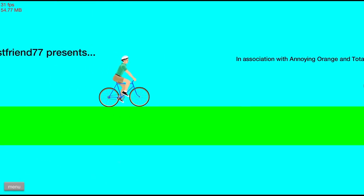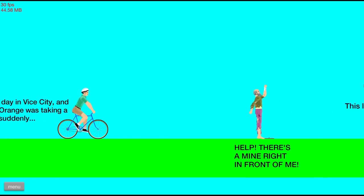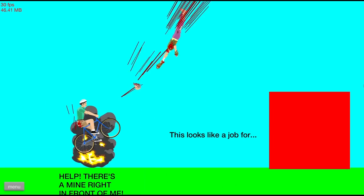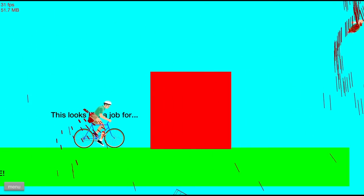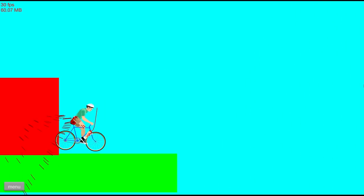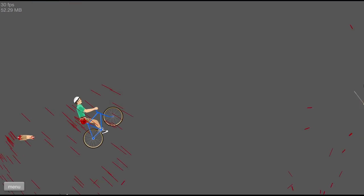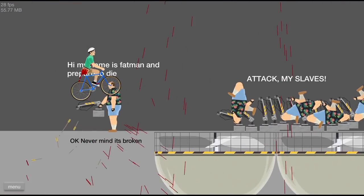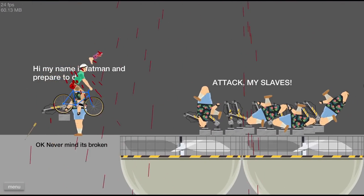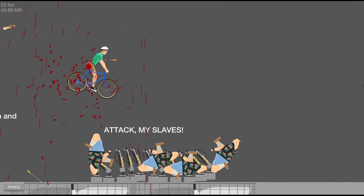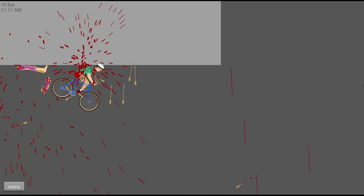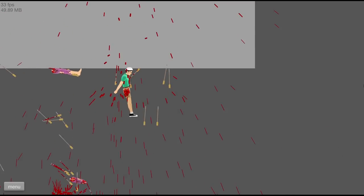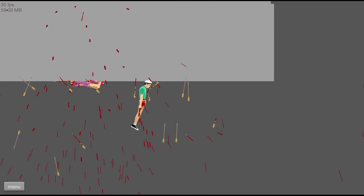In association with Annoying Orange and TotalJerkFace.com! Buttman! The game! It was a normal day in Vice City! And mild-mannered Orange was taking a bike ride when suddenly... Help! There's a mine right in front of me! This looks like a job for Buttman! My name is Batman and prepare to die!